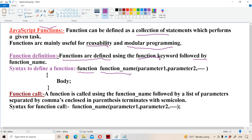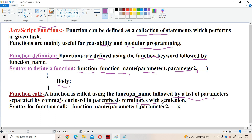Identifiers are case sensitive. For variables, functions, arrays, classes, objects — for everything — we have to follow the rules of the identifier. Within the parentheses, we specify the parameters. The function definition never ends with a semicolon, and within the curly braces we place the body. Even if the function definition contains only one statement, we need to place that statement within the curly braces. A function is called using the function name followed by a list of parameters separated by commas, enclosed in parentheses, and terminated with a semicolon.